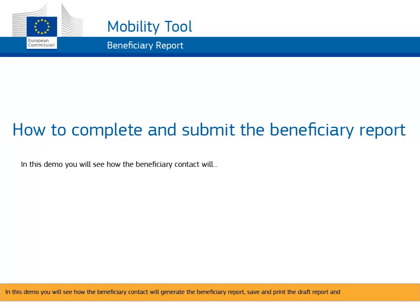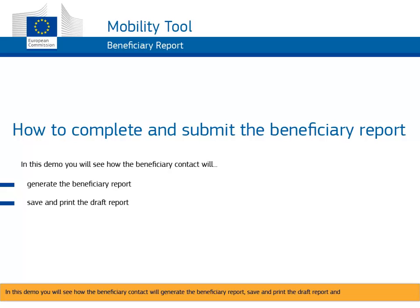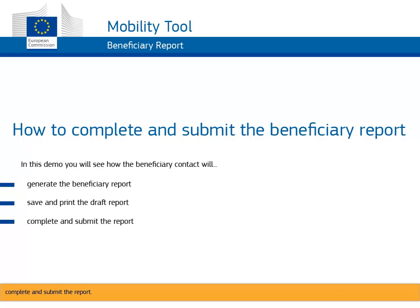In this demo you will see how the beneficiary contact will generate the beneficiary report, save and print the draft report, and complete and submit the report.